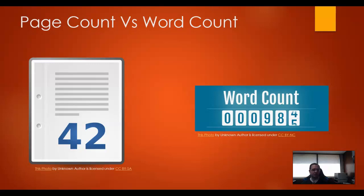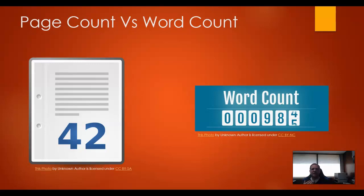Can page count be abused? Yes, and probably quite a lot more easily than you would abuse word count. I've known people to change the font size — increase it to take up more space — or adjust the margins so they're wider. That's why a lot of teachers not only specify page count but also font size and margins, so students can't use that kind of loophole.